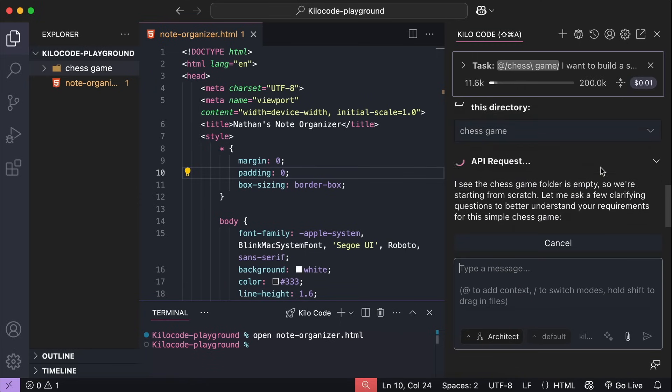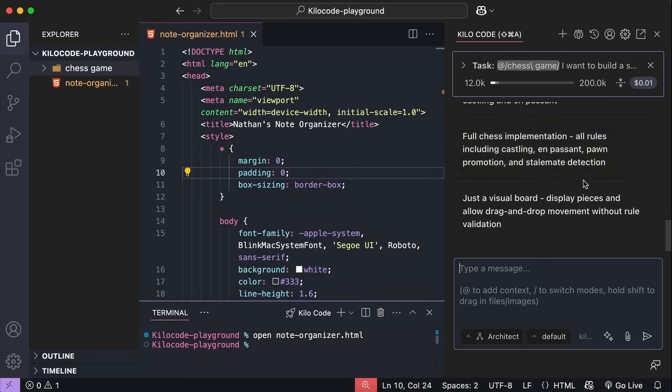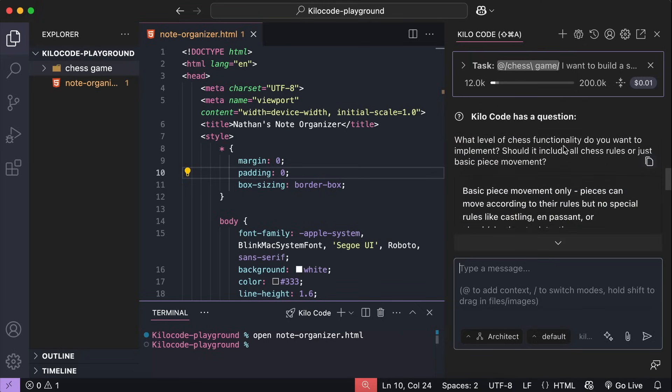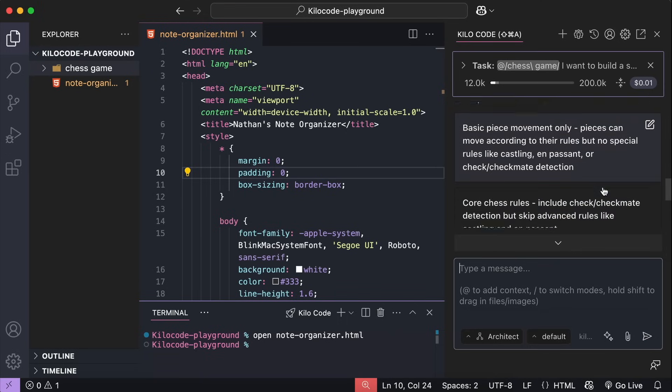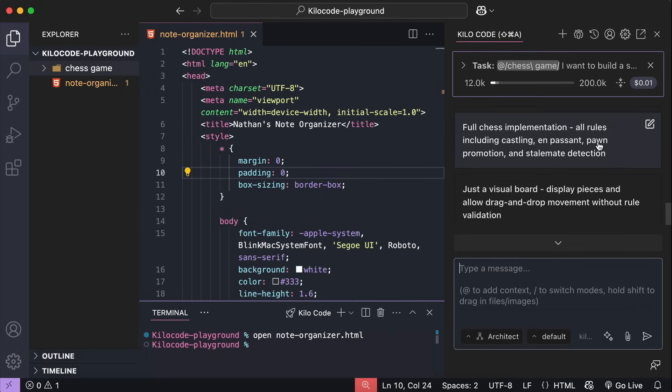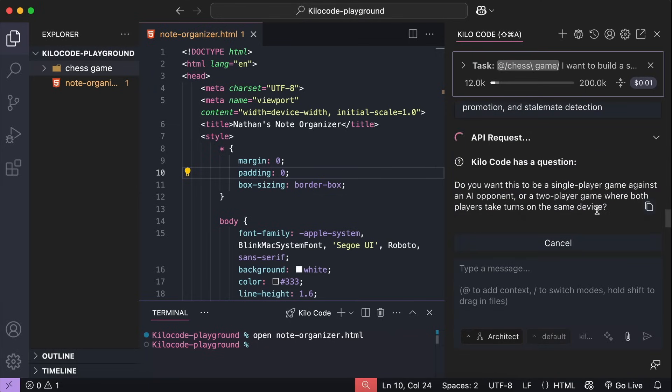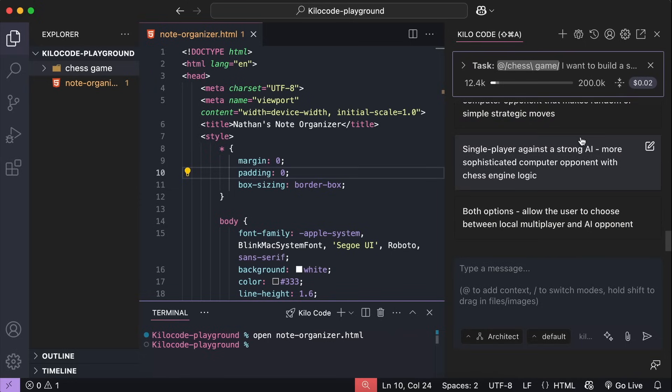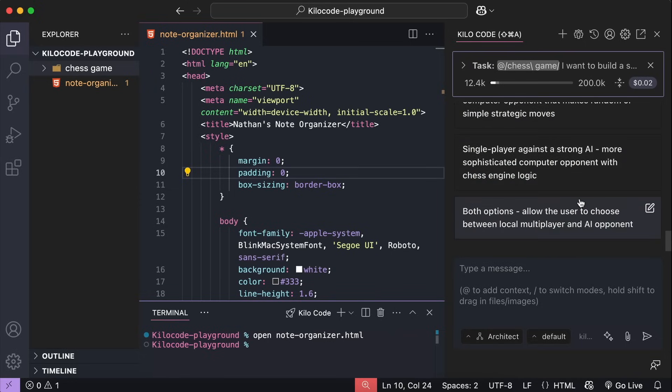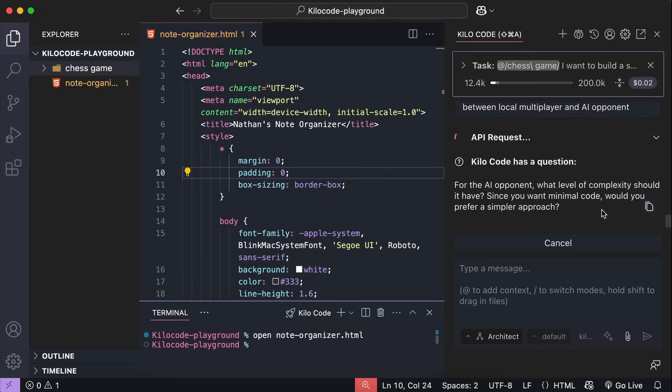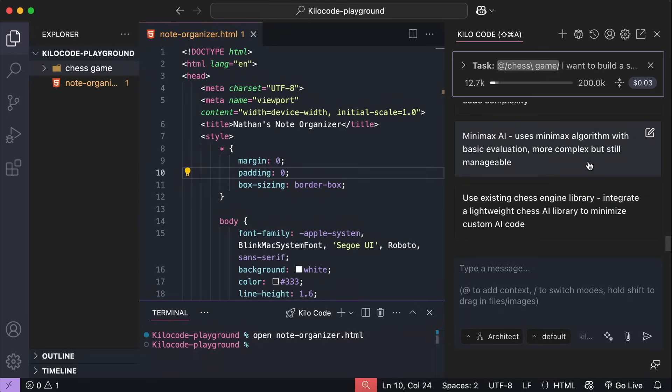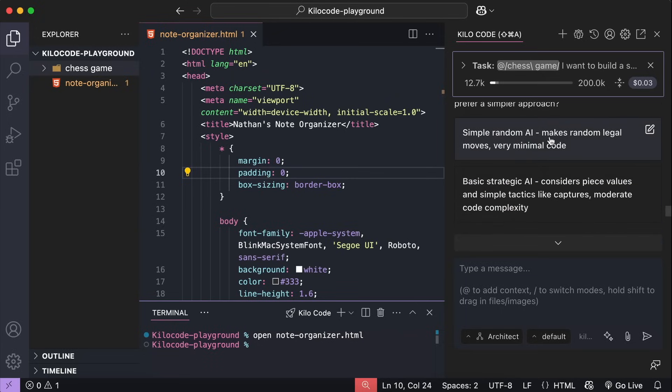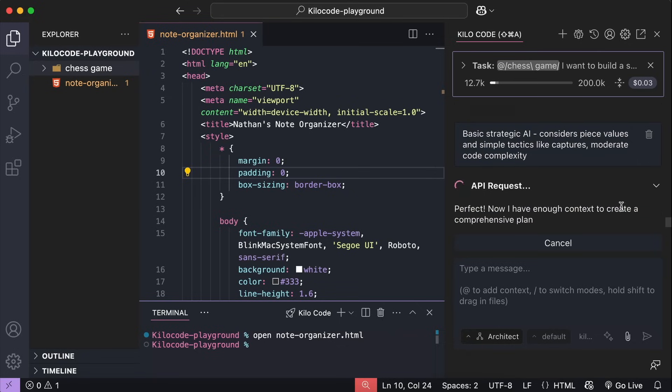Here, you can see that Kilo code requires some information from me to make a good plan. The first one is what level of chess functionality do you want to implement? All chess rules or just the basic? And here are the options given by Kilo. I will select full chess implementation here. Alright, next, do you want this to be a single player game with AI or two player game? Hmm, here I will select both options. Okay, the next one is for the AI opponent, what level of complexity it should have. I think I will just select basic strategic AI here.